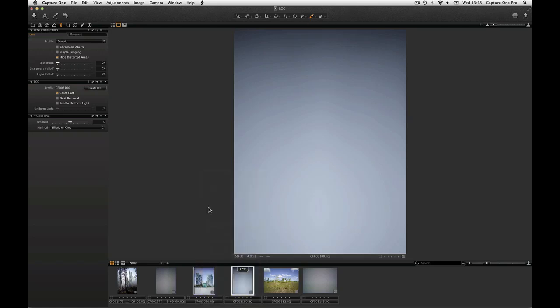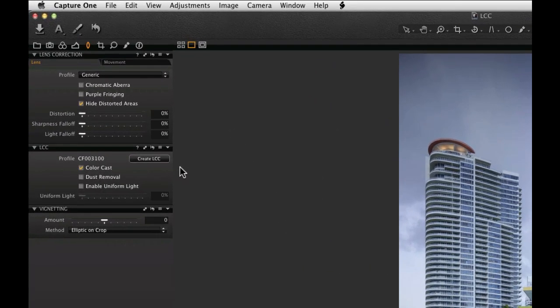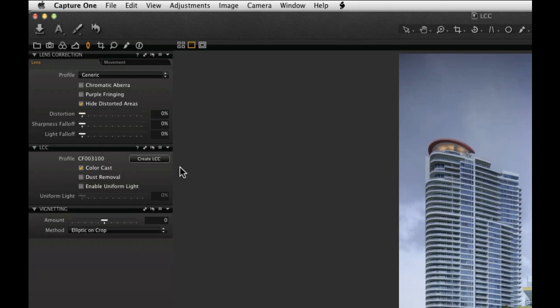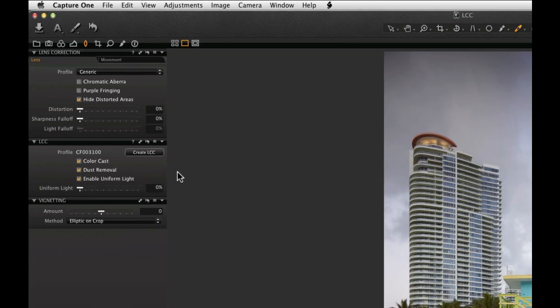Open the Lens Cast Corrected image to adjust the parameters for the correction. Check the Color Cast box to remove any color cast created by the lens. Remember you may still need to white balance the image. Check Dust Removal to automatically remove dust spots. Enable Uniform Light to correct for any exposure variation.